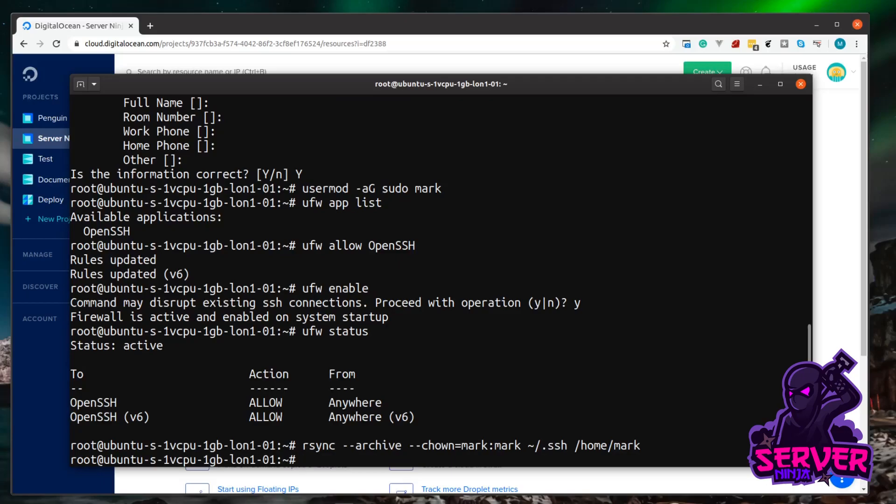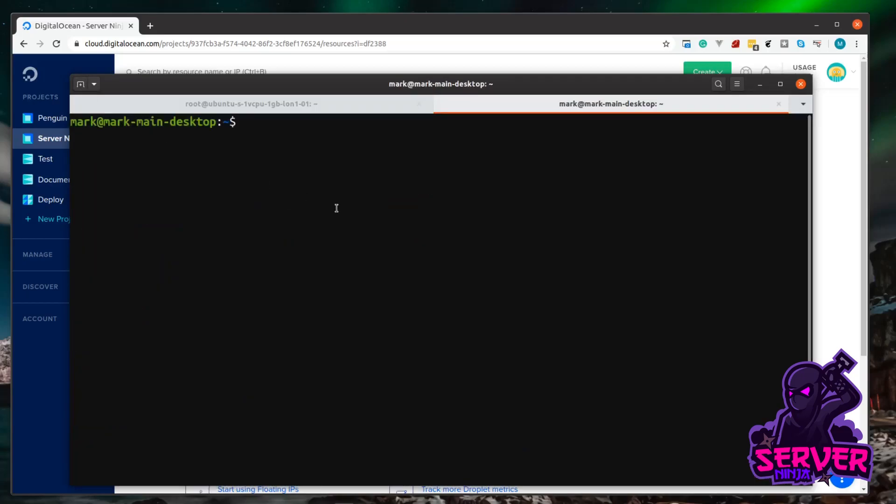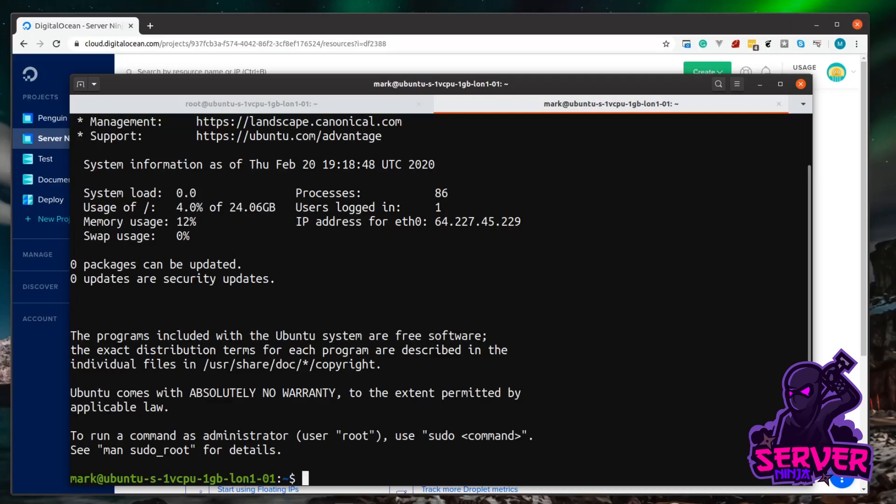So let's test this out. Let's just open a new tab in the terminal. And let's ssh into our server again. And this time, we're going to log in as mark and not root. So mark, at, and then paste your server IP in. And you can see we're now logged in. But this time, we're logged in as our user mark and not the root user.